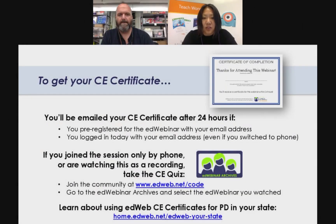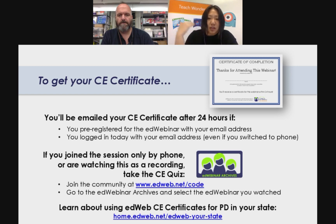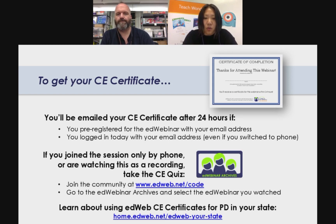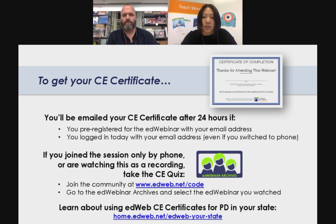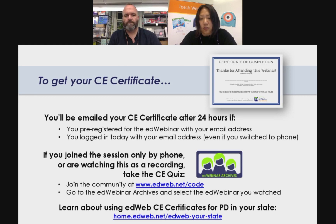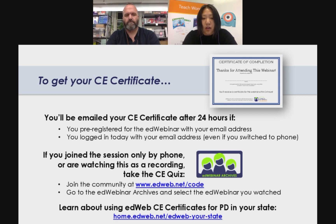Last but not least, your CE certificate. If you have logged on with your edweb webinar email address and pre-registered, your certificate will be sent to you 24 hours after this webinar. If you joined only by phone or are watching as a recording, make sure you go to edweb.net/code, take a quiz, and that'll give you your certificate. If you want to use these certificates as part of your PD and have questions for your state, go to home.edweb.net/edweb-your-state.